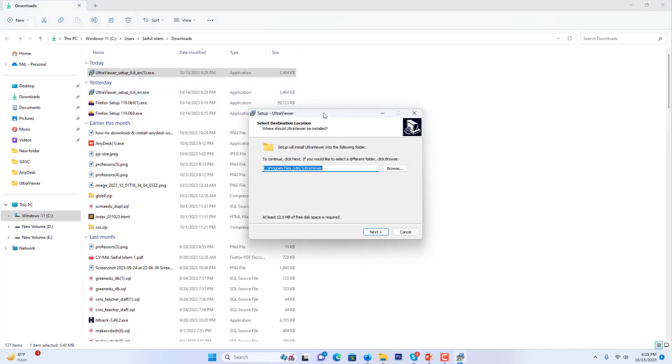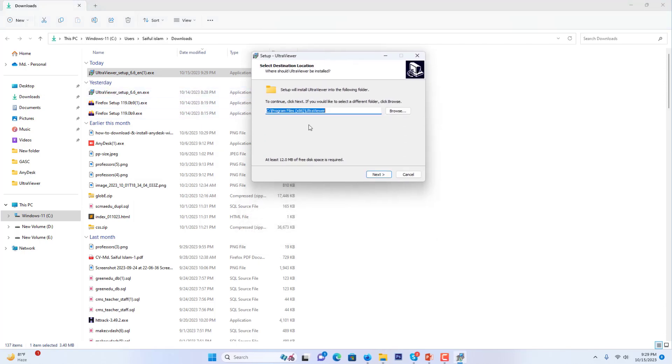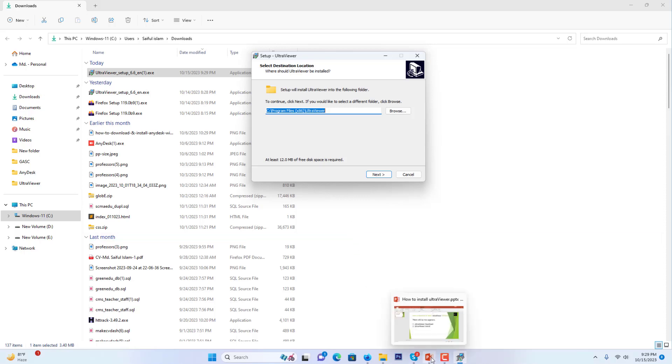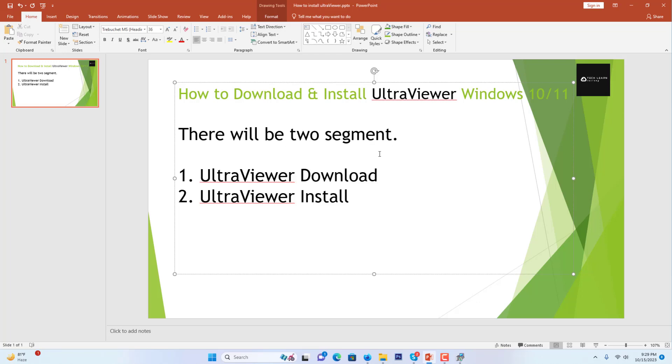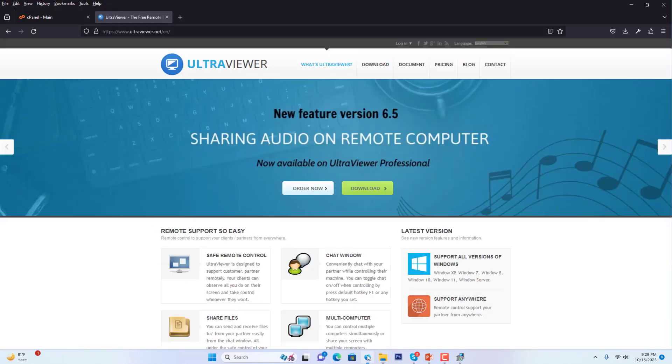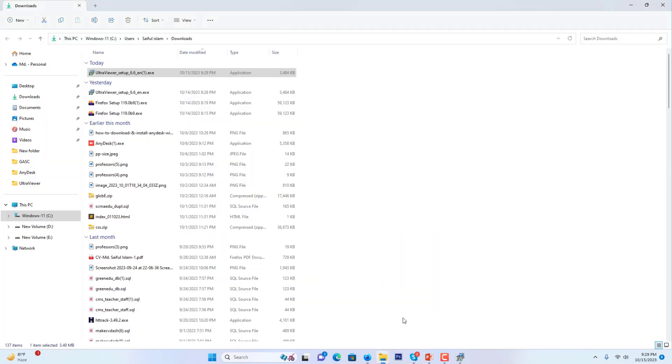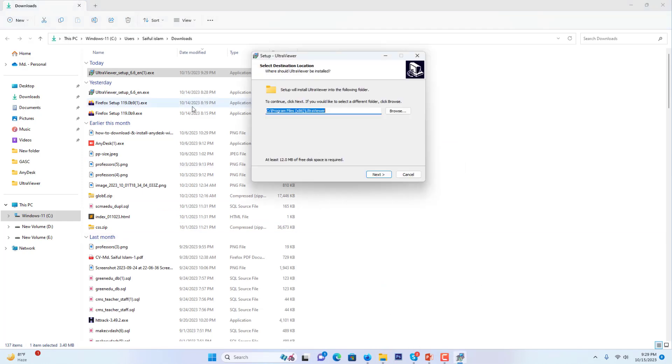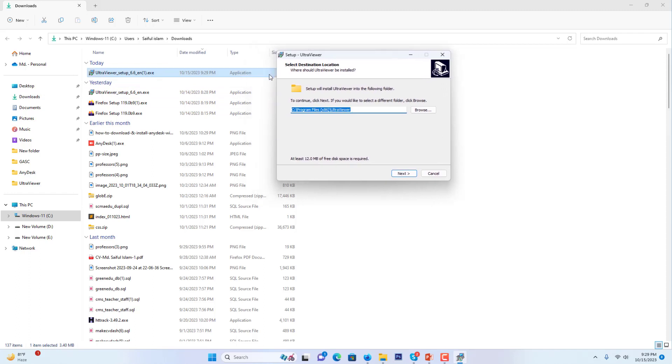Now it will start installation. Our first segment was UltraViewer download. We downloaded the UltraViewer exe file, and the download link I will share in the description section. Now I will install it. When I want to install it, I press run as administrator.